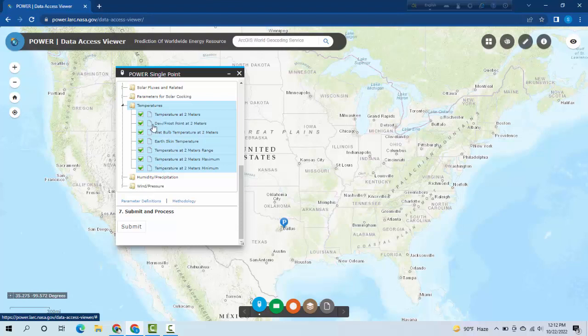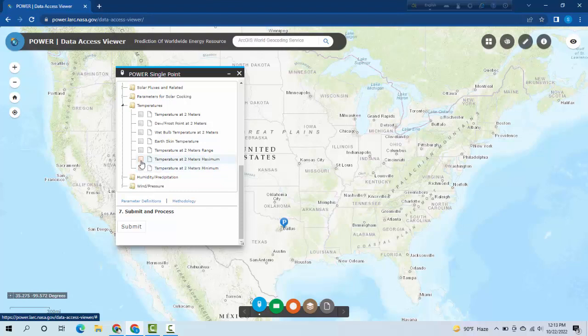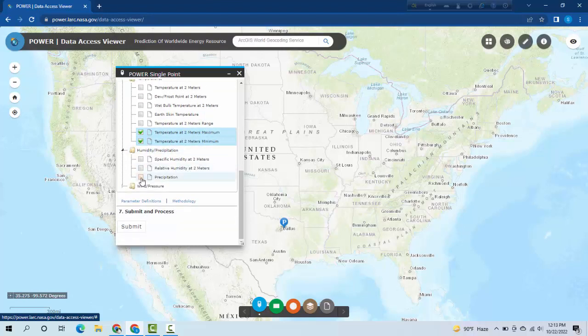If you want every data you can select all here. If you want particular data you can select the options here like maximum temperature or minimum temperature or both. I am selecting maximum and minimum. After that I am selecting precipitation.